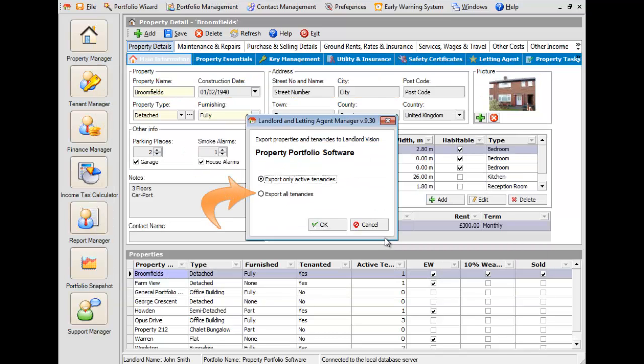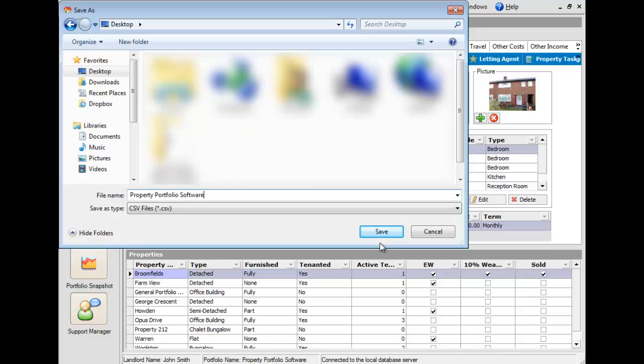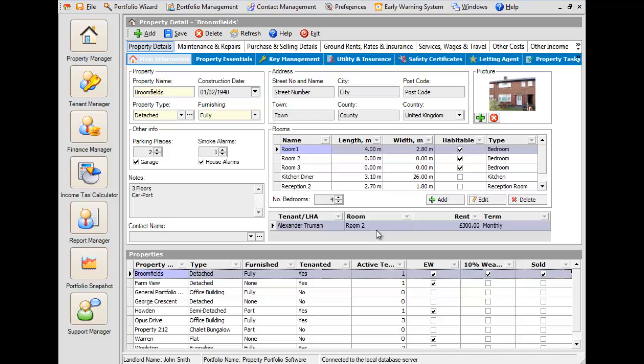You now have a choice to transfer all of your tenancies, or only those that are currently active. Once saved, log in to Landlord Vision.